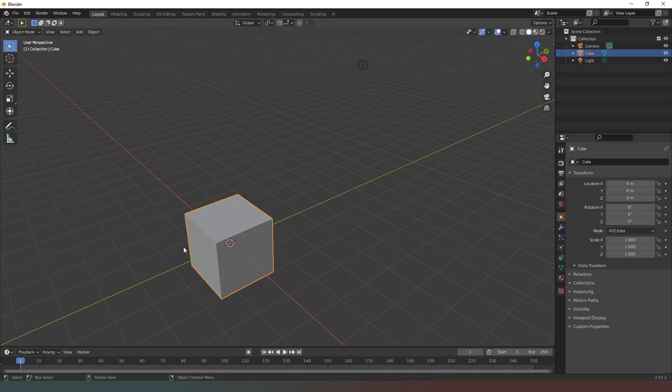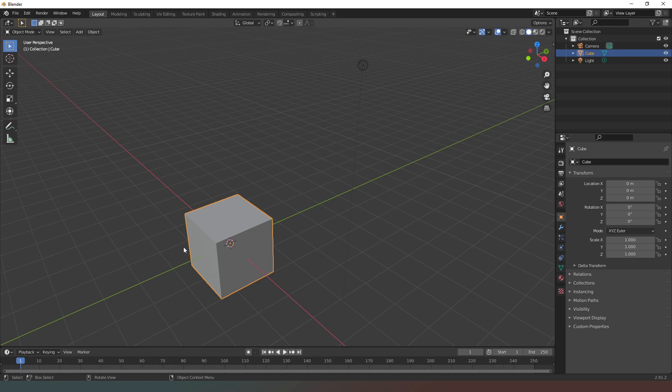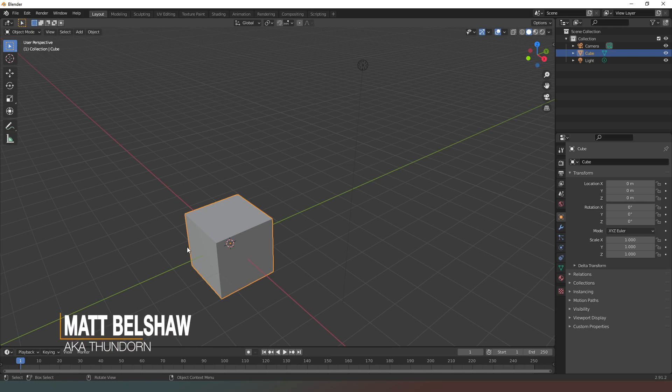Hey everybody and welcome to Blender. In this video we're going to take a quick look at the interface and how to navigate around it.